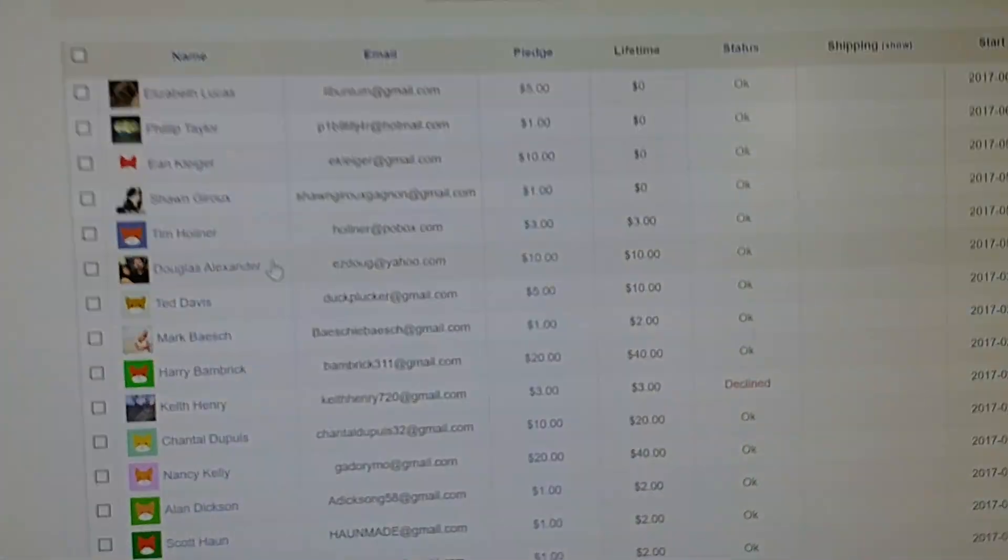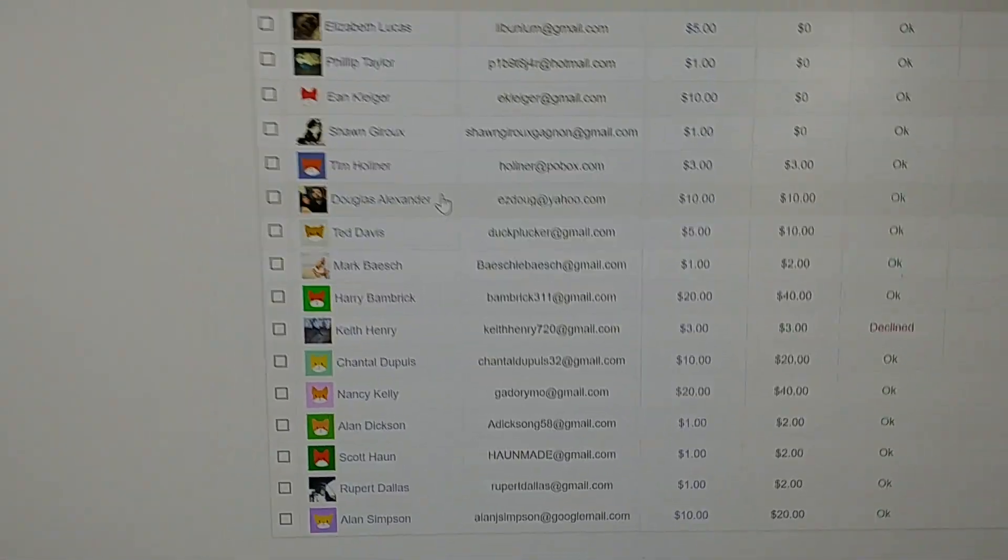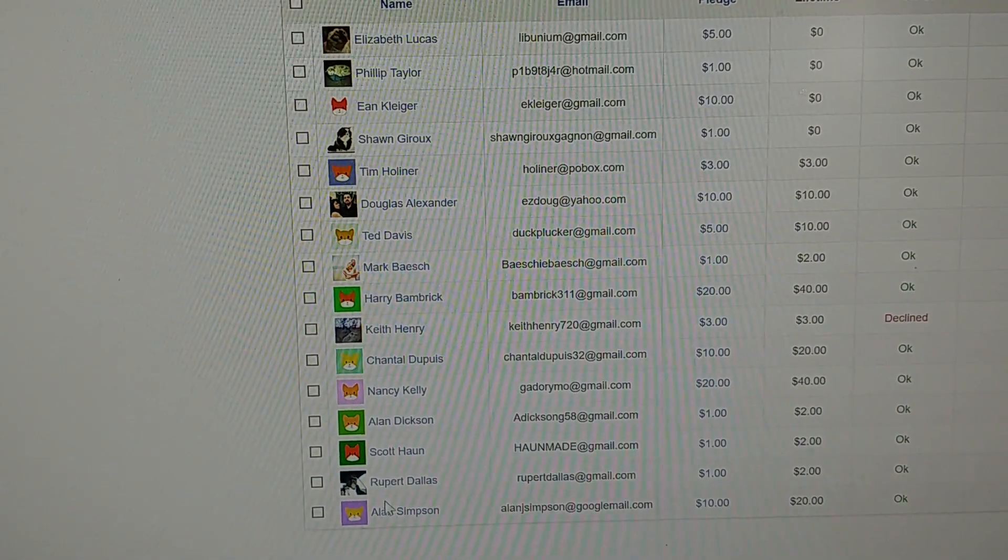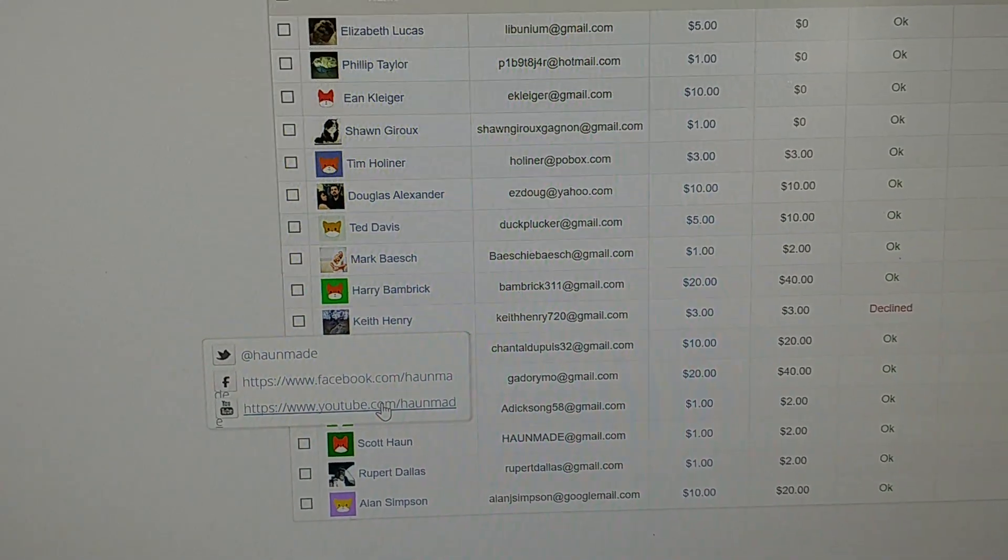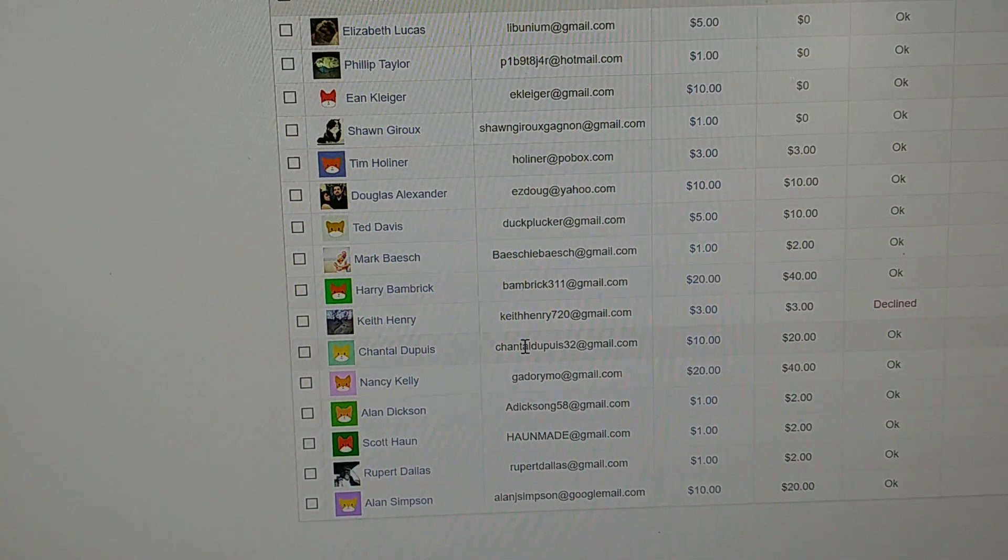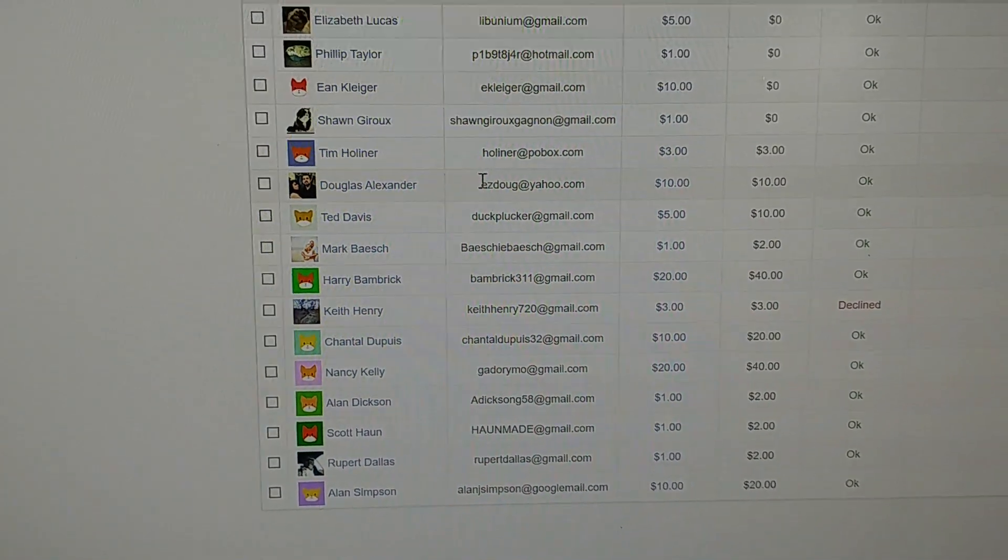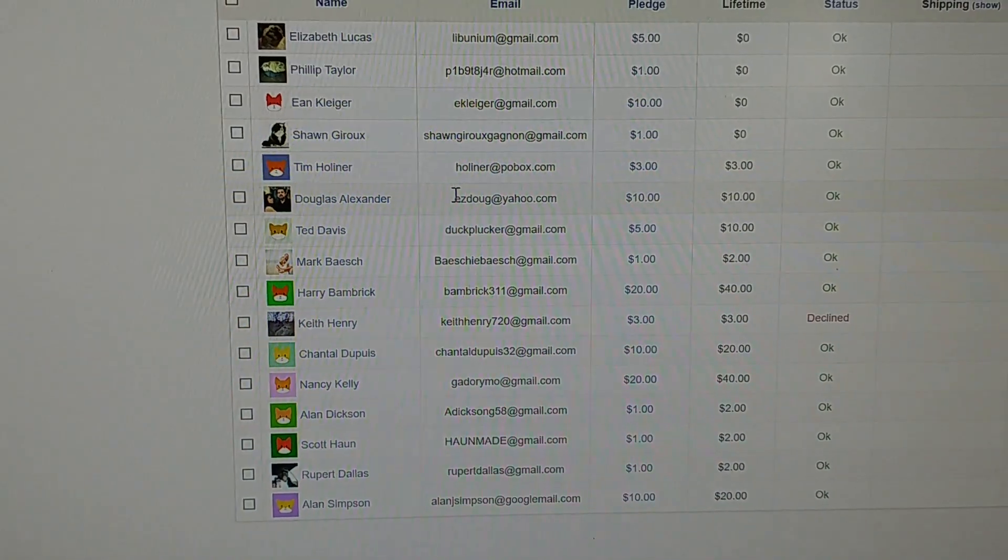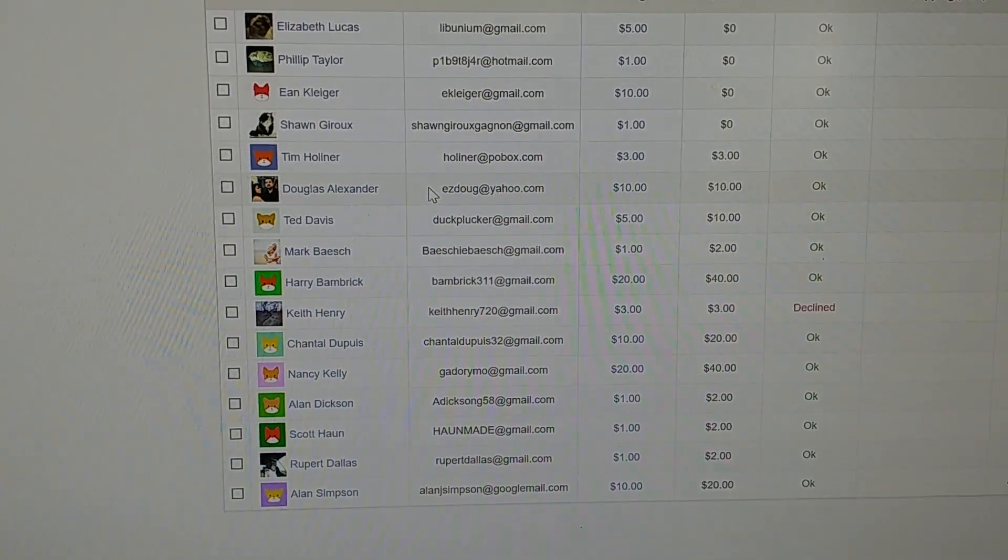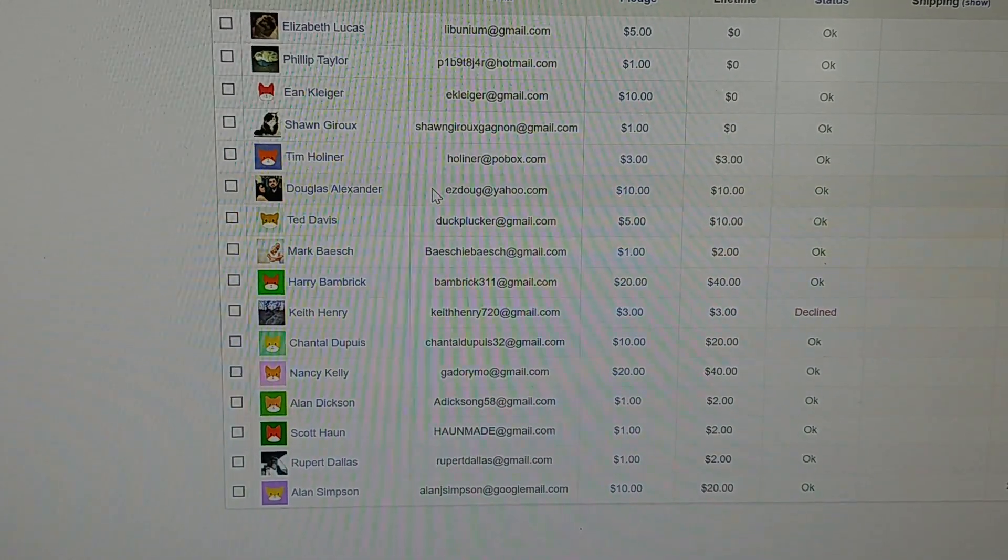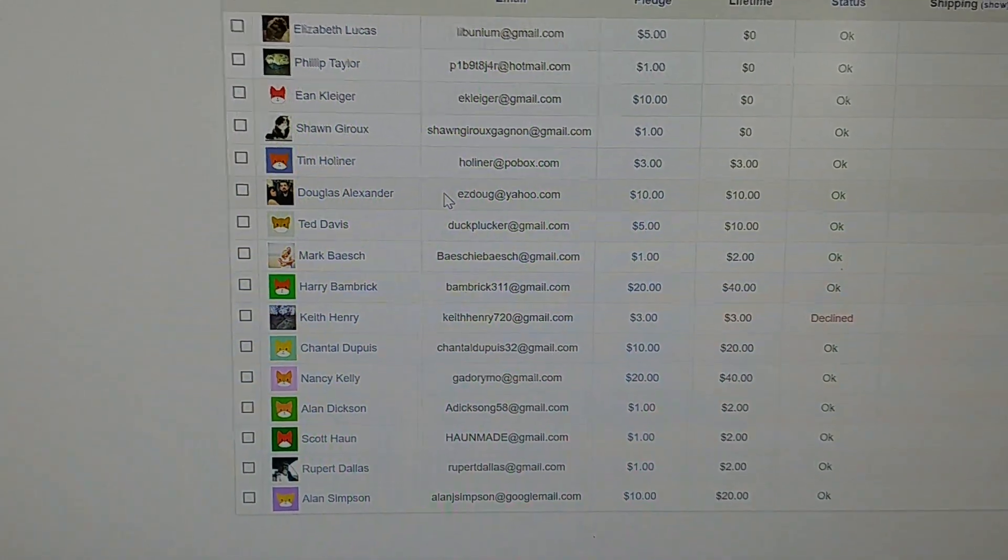I will count again: one, two, three, four, five, six, seven, eight, nine, ten, eleven. So Douglas Alexander, you win the pepper grinder! Just send me your address by email. My email will be in